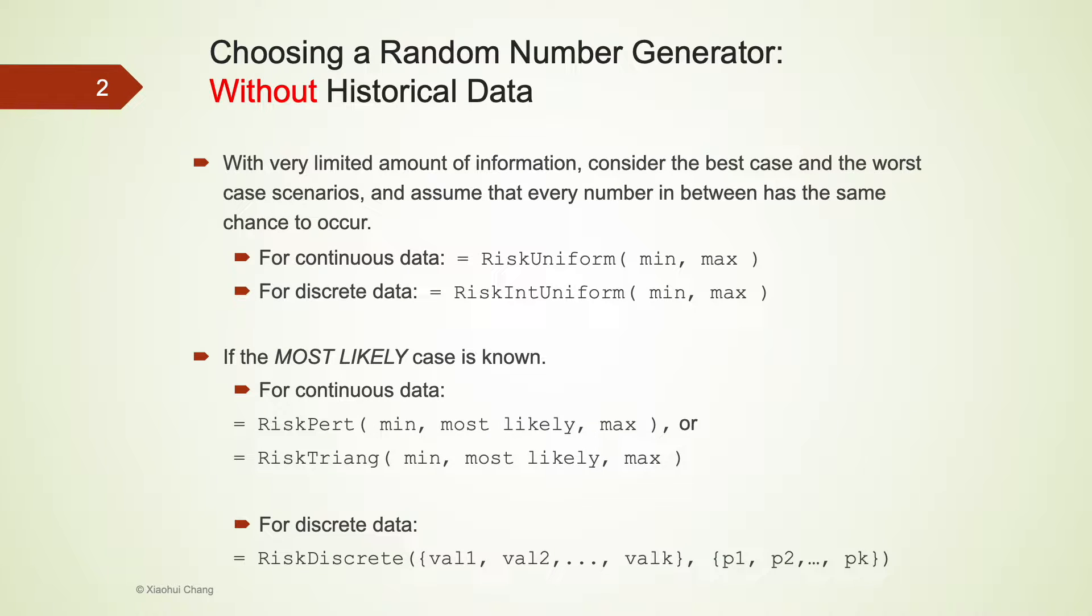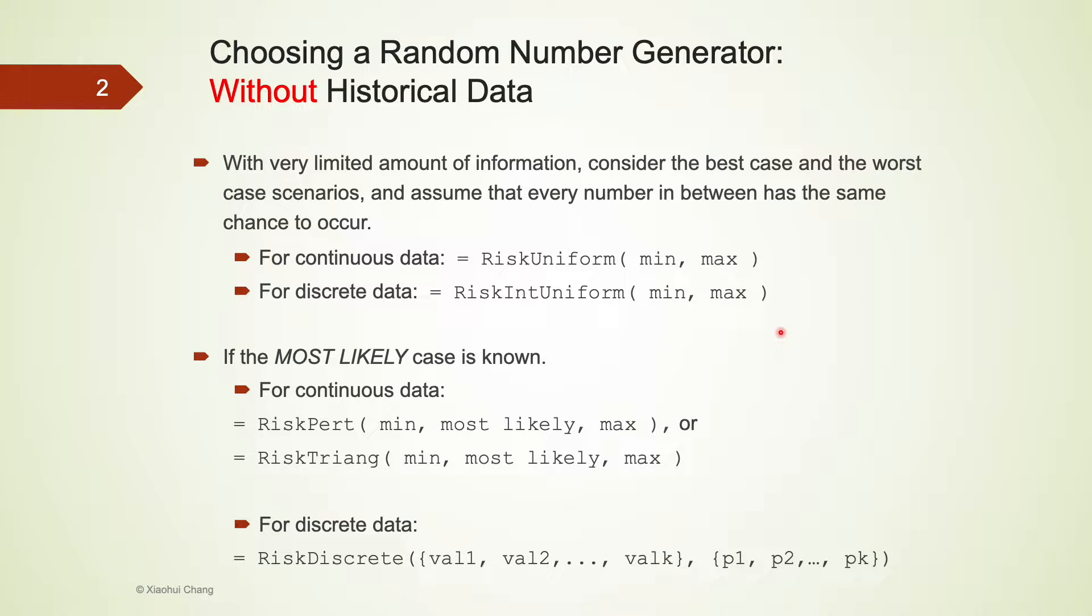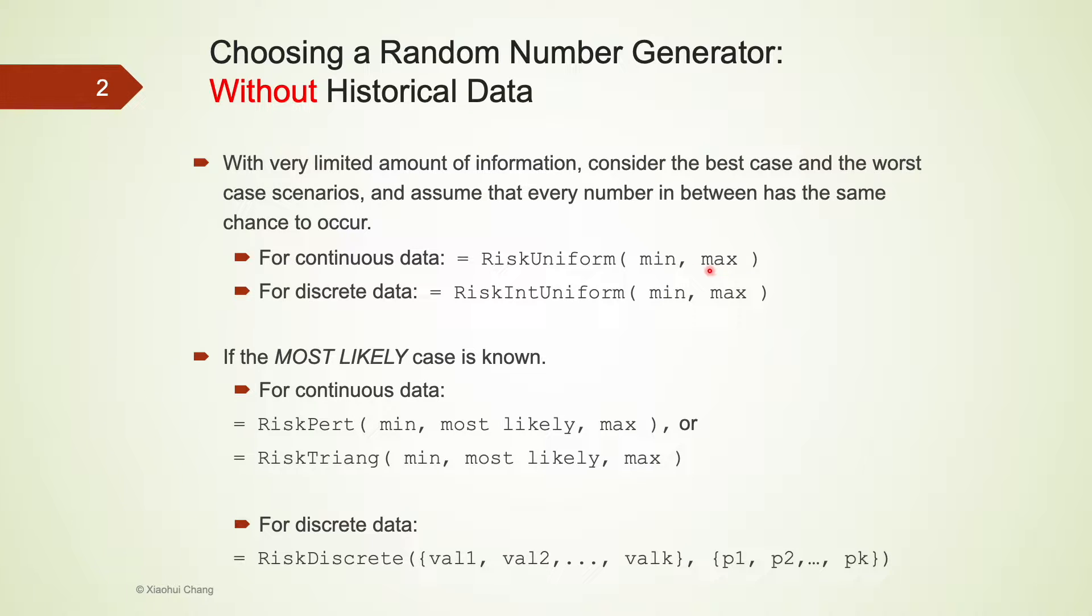When past data is not available, we have to rely on the limited available information. For example, if we know the best case and the worst case scenario, or the minimum and maximum values, we can assume that every number in between these two numbers has the same chance to occur. Then, uniform distribution is the most appropriate random number generator.